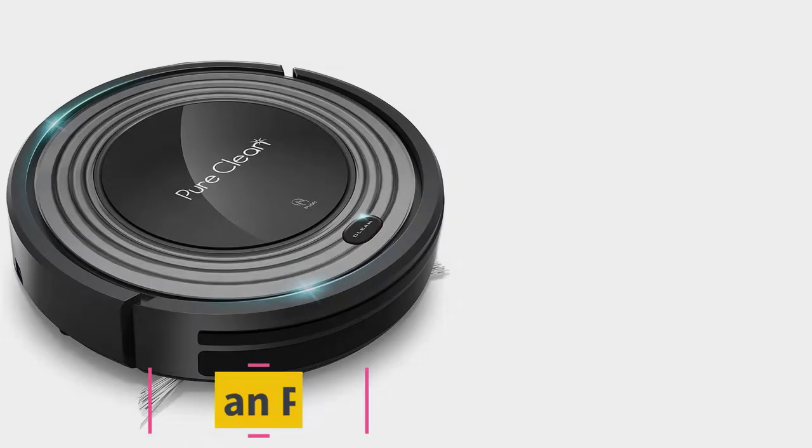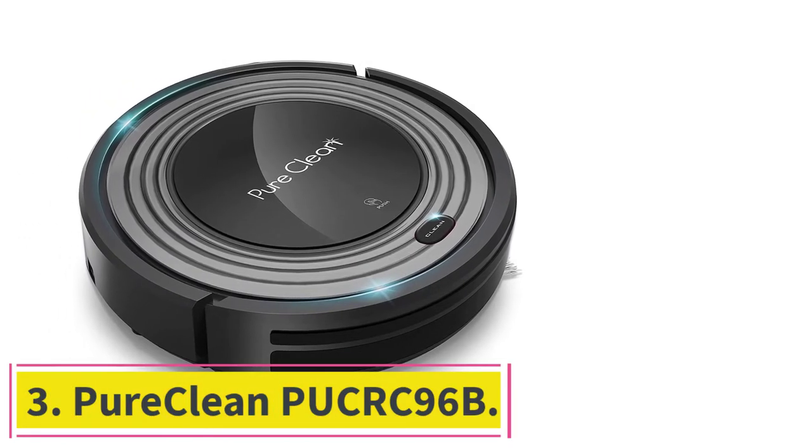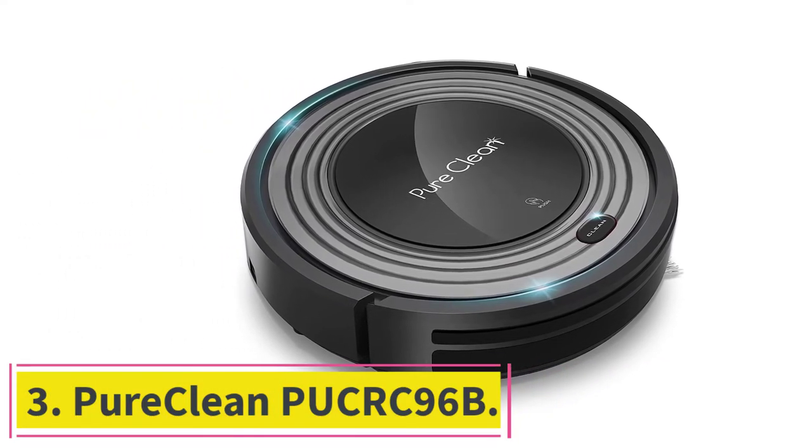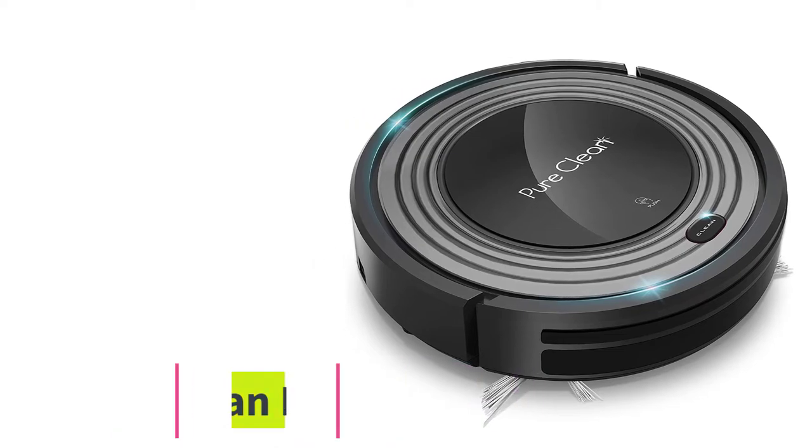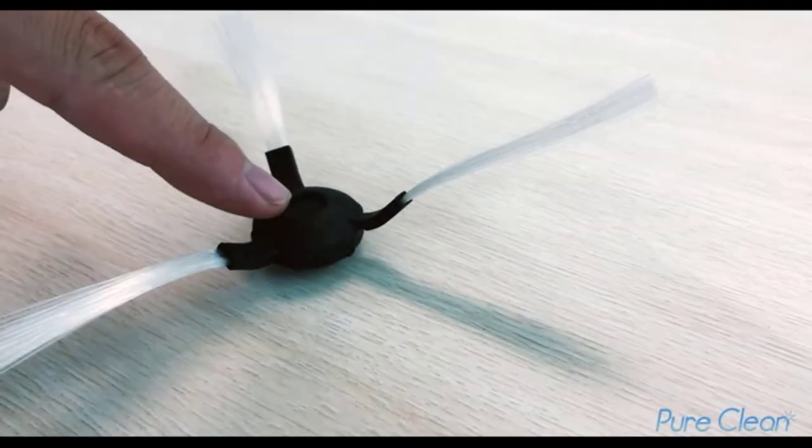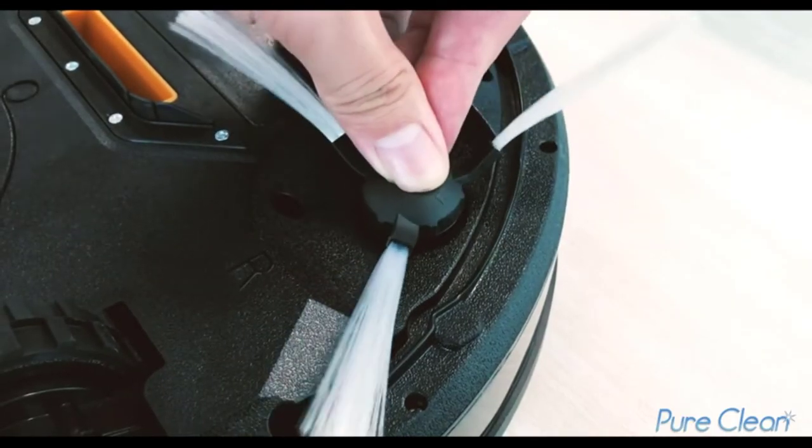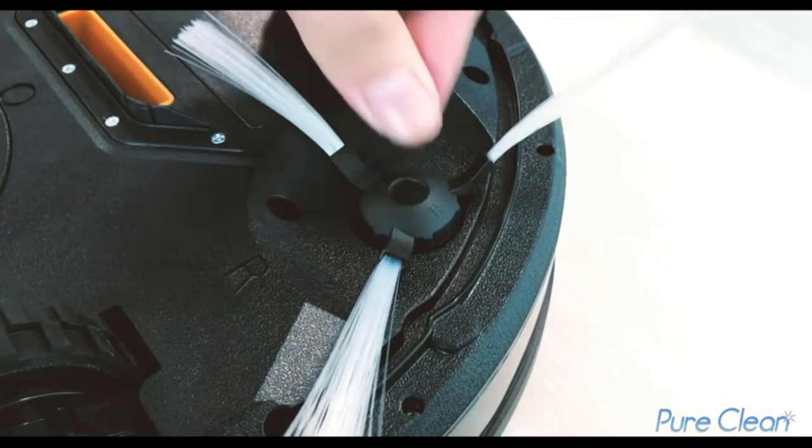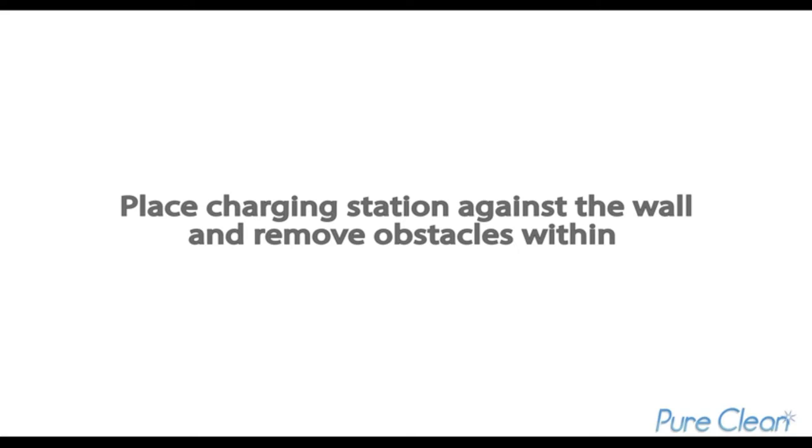At number three, PureClean PUCRC 96B. Our next choice is a robot vacuum, made by PureClean. Although it has the smallest capacity, the only thing you will have to do with the vacuum is turn it on using the remote control and empty it after each several uses.